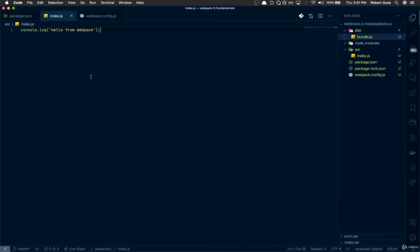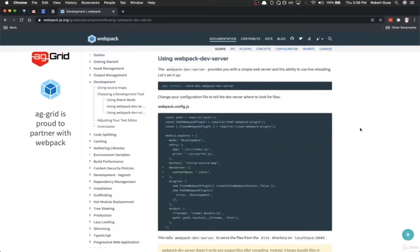The only issue is that every time we make a change to our source file, we have to manually run that build command constantly, which is not ideal in development. So in the next video, we're going to set up the Webpack dev server with hot module reloading.